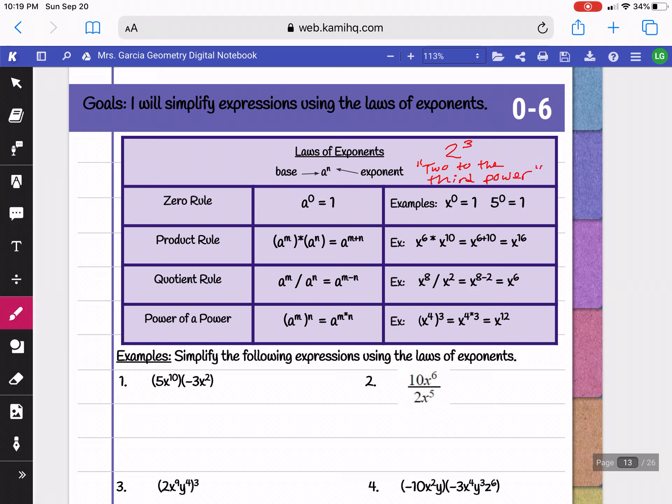The rule for zero exponents is that anything to the zero power equals 1. So even if you were to have 5 to the zero power, your answer would still equal 1.